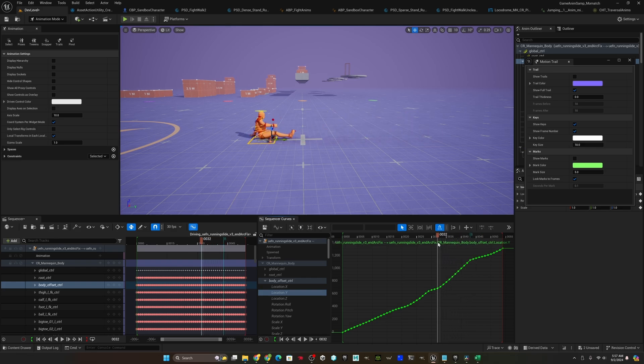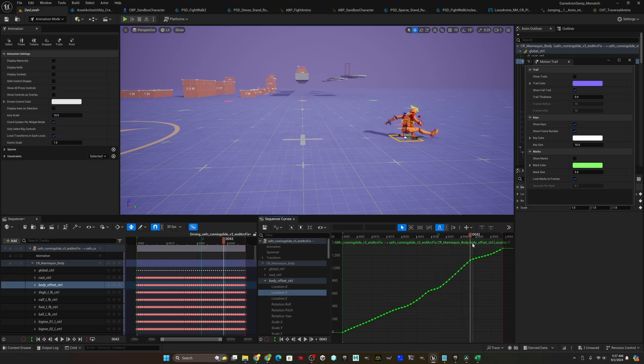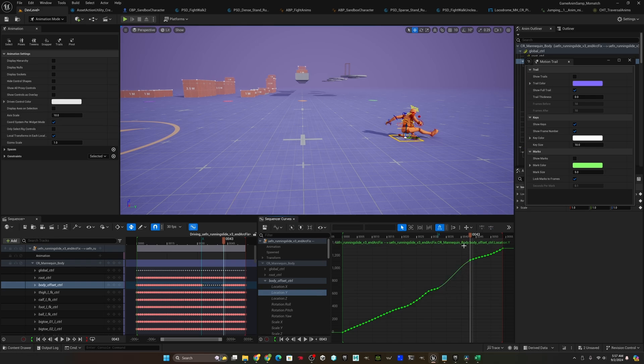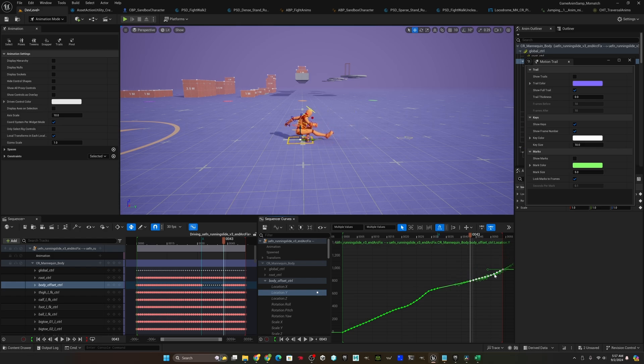Now we have our two marks. This is the part we're going to slow down. I'll go select those keys, delete them. Now all I have to do is grab these and just slide them down and get it to feel a little more linear.